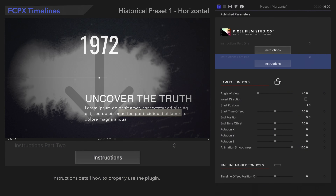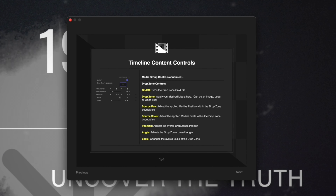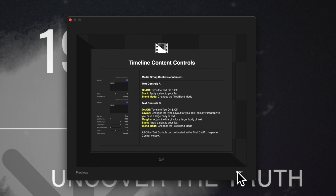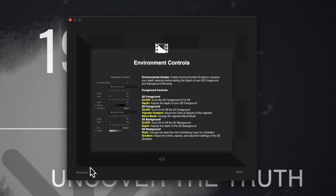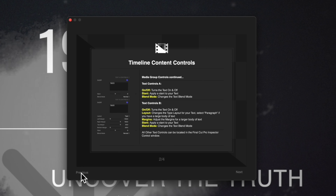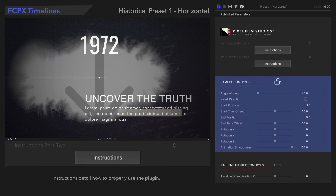The second Instructions button will contain information about the remaining controls. Next, let's check out the camera controls.